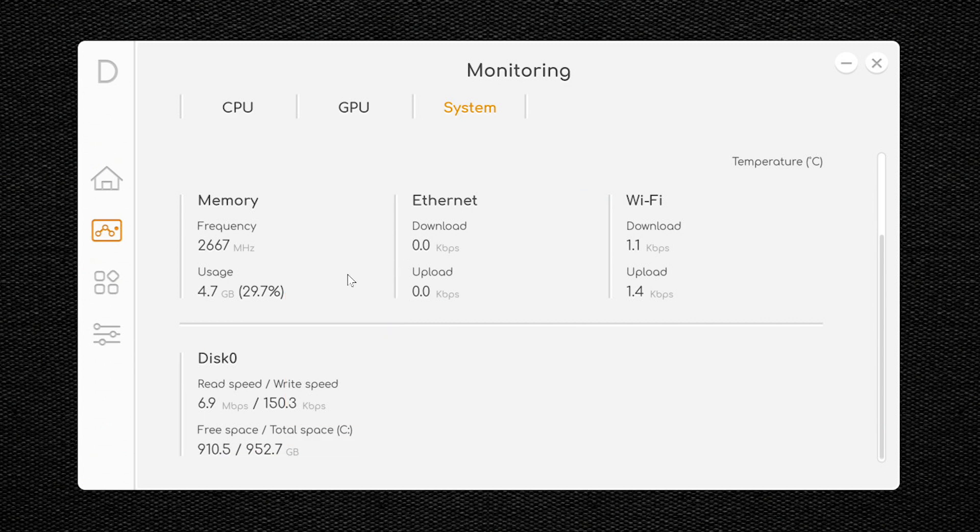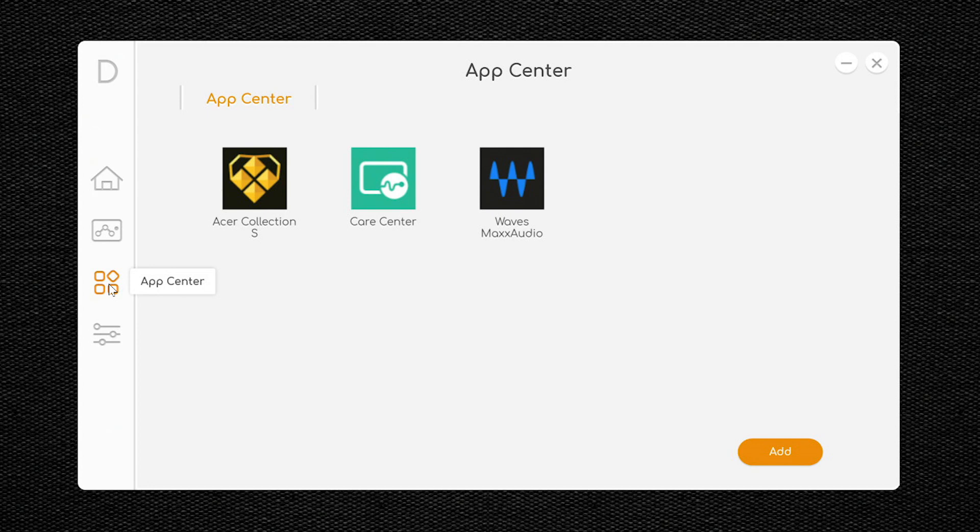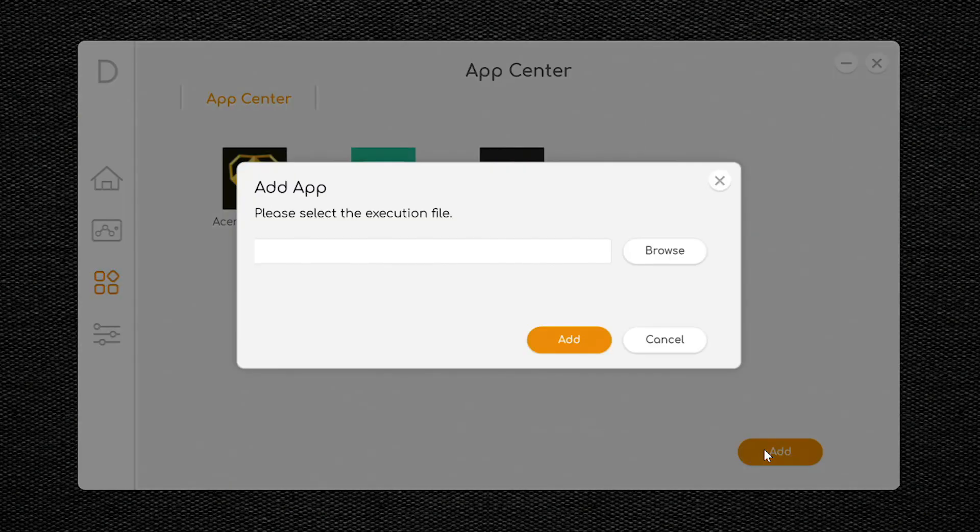In the left-hand column, click the third icon, and you'll bring up the App Center, where you have quick access to different applications on your computer. You can also click Add, and search for the executable of another application to add it to the App Center.